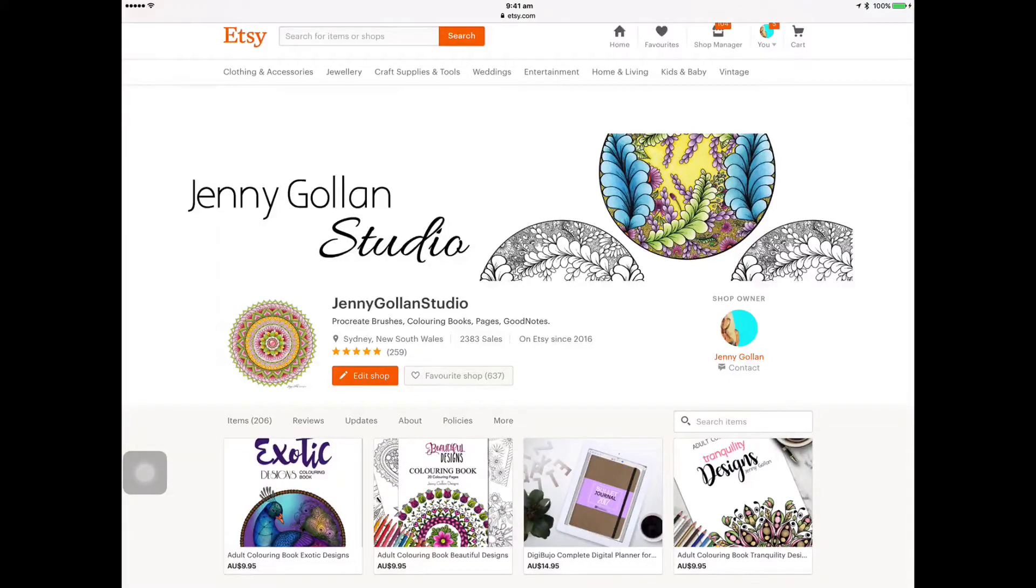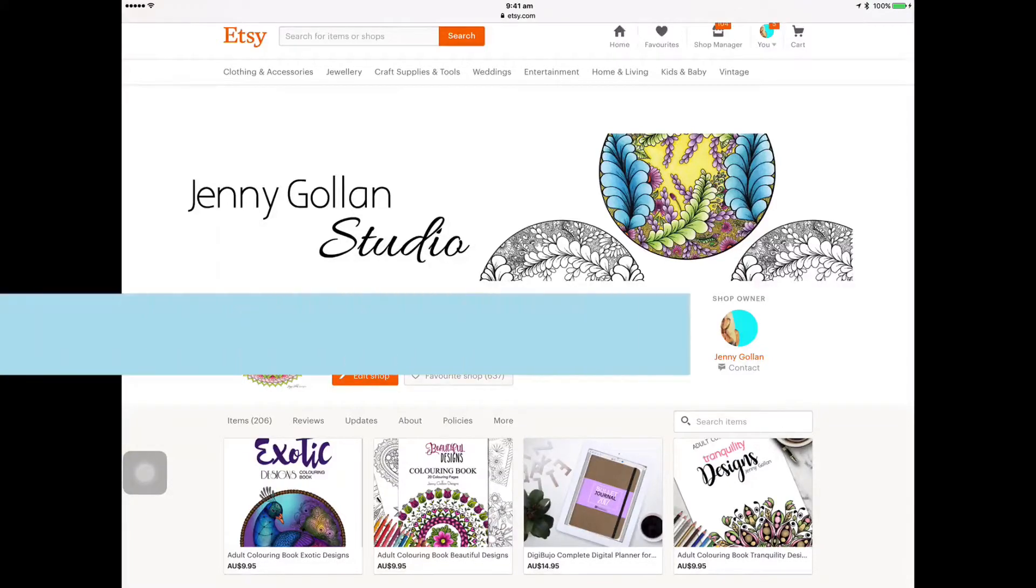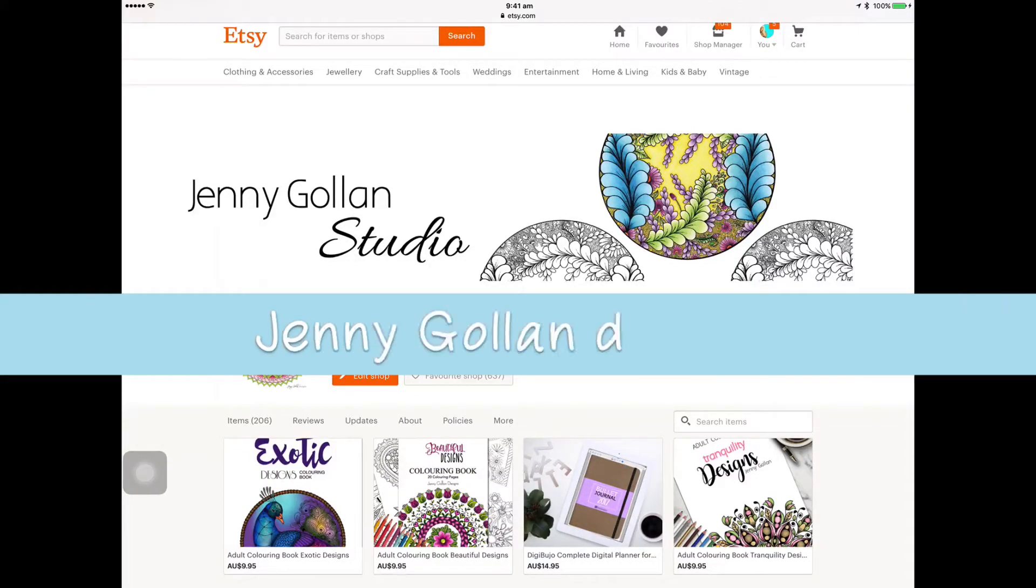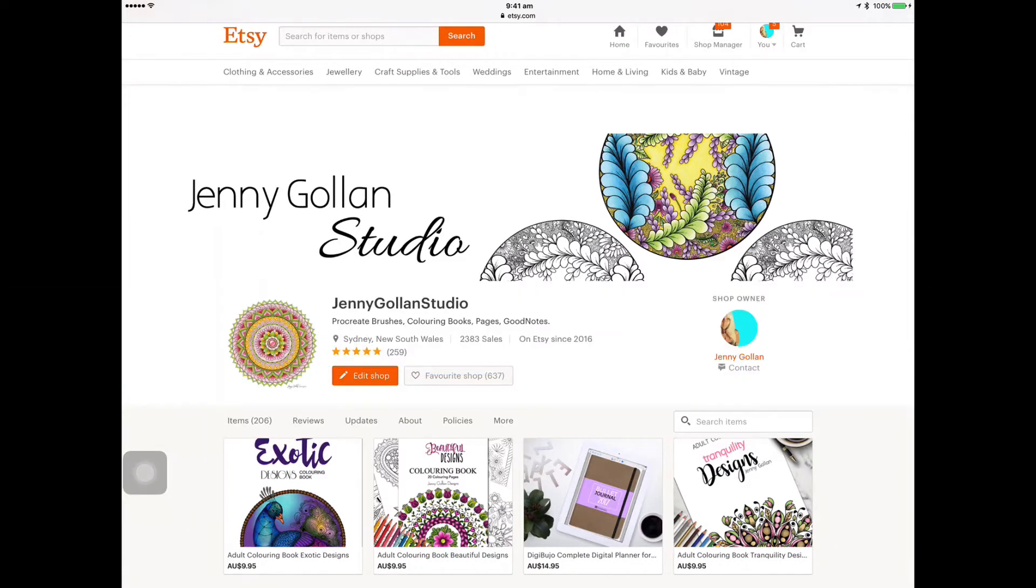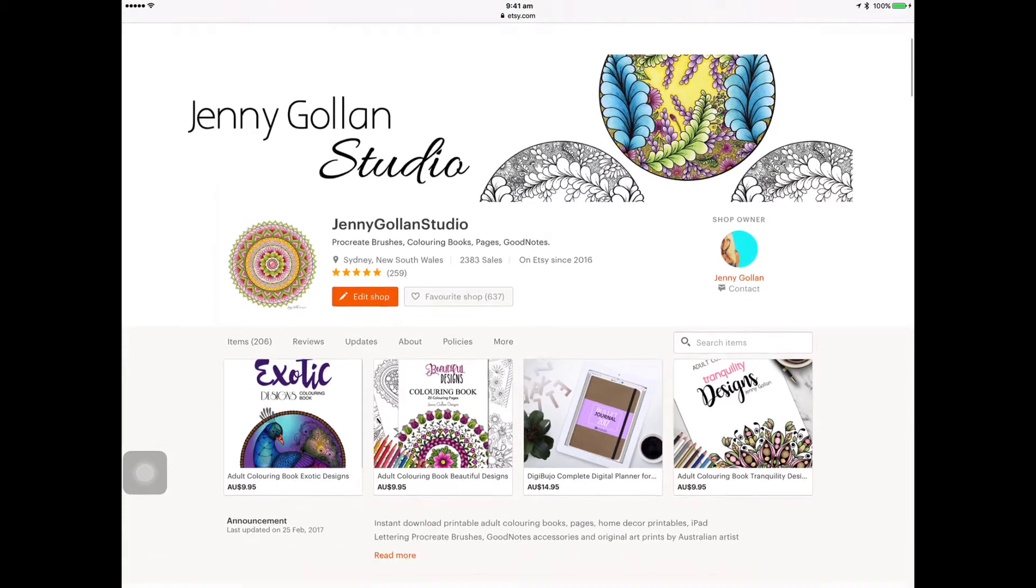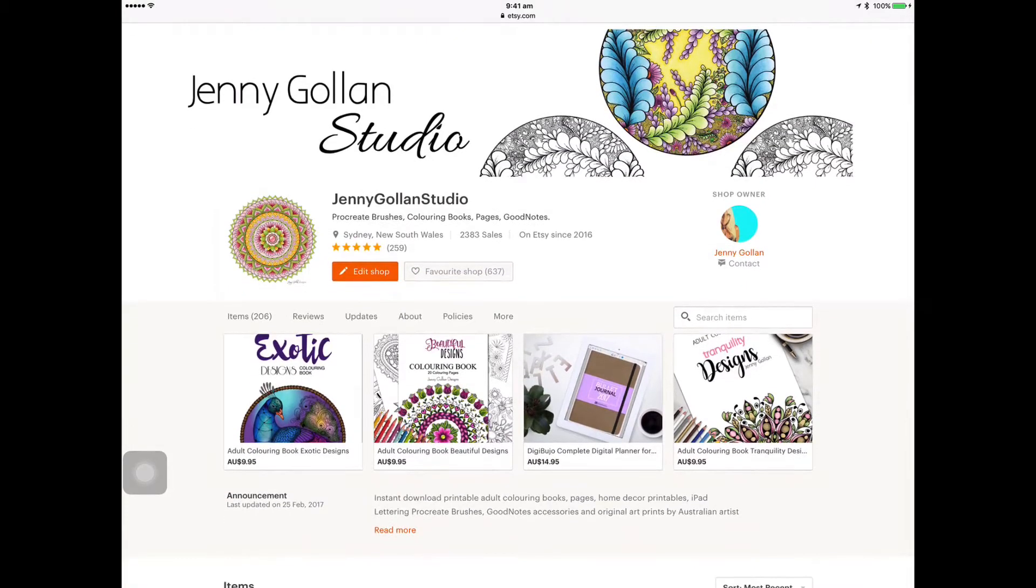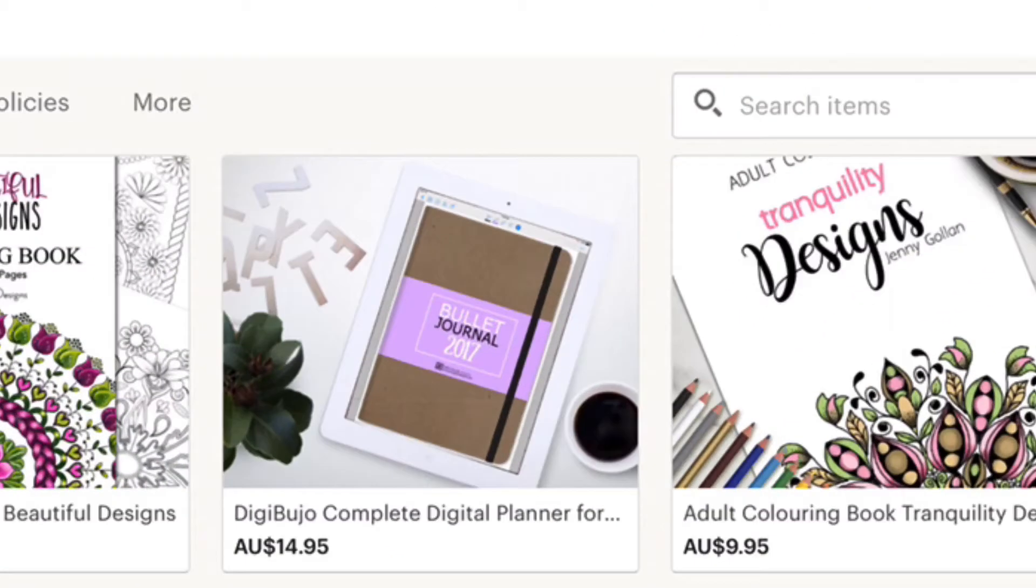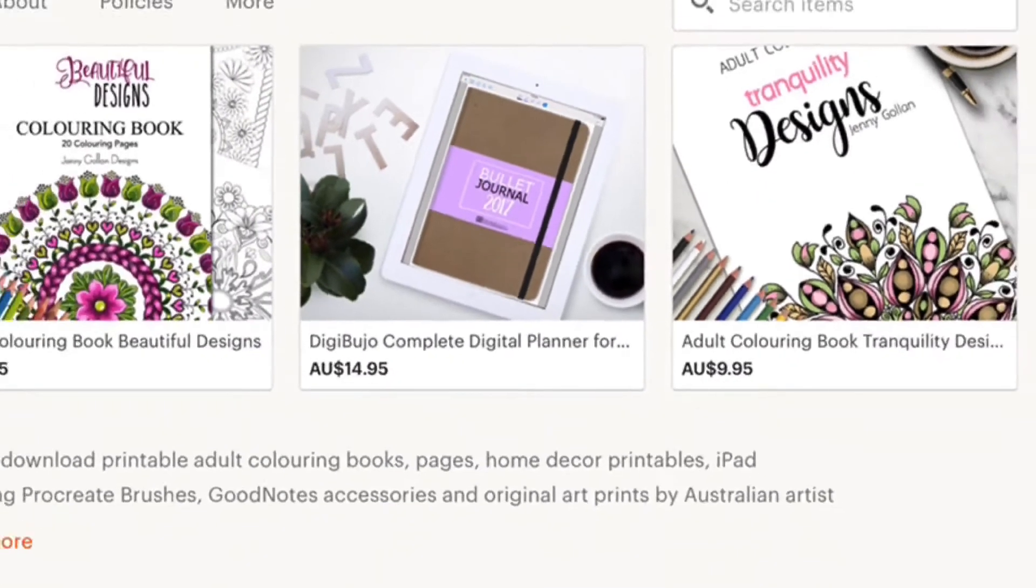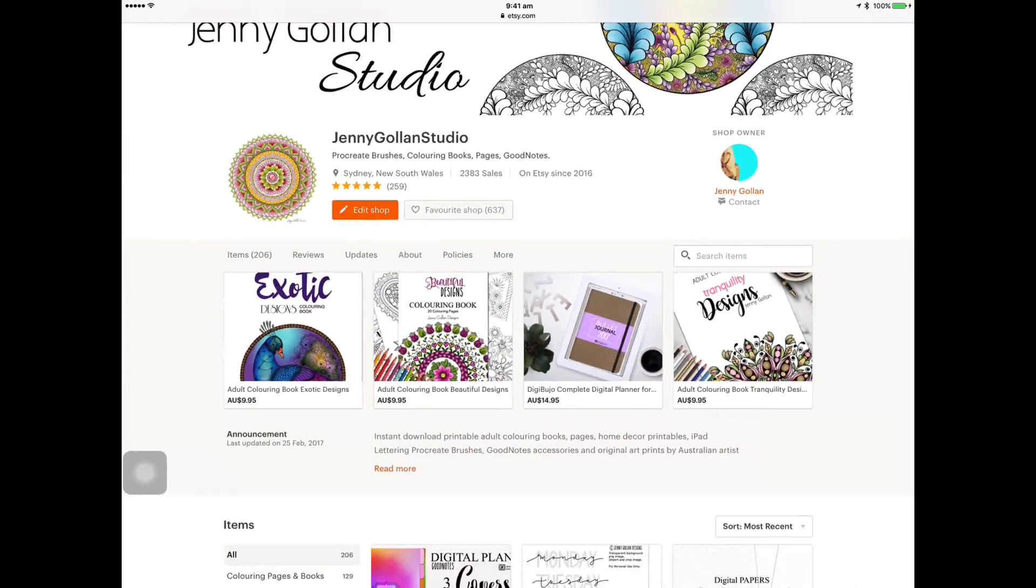Hi everyone and welcome to another video about GoodNotes and especially my digibujo, the digital bullet journal for the iPad. So here we are in my Etsy studio Etsy shop and there's the product right there, the bullet journal, the digibujo. If you click on that product I'll leave a link in the description so you can find it.